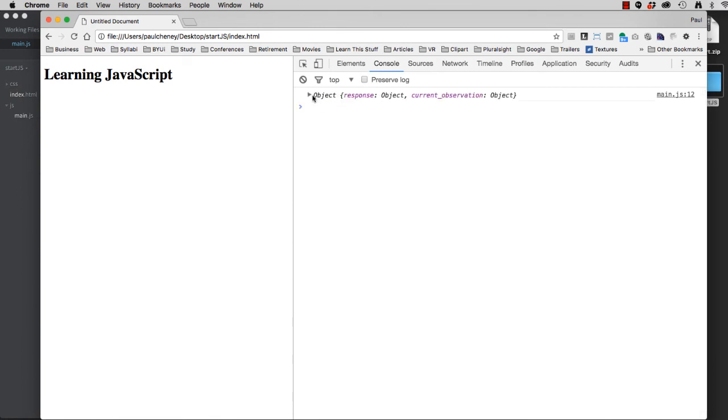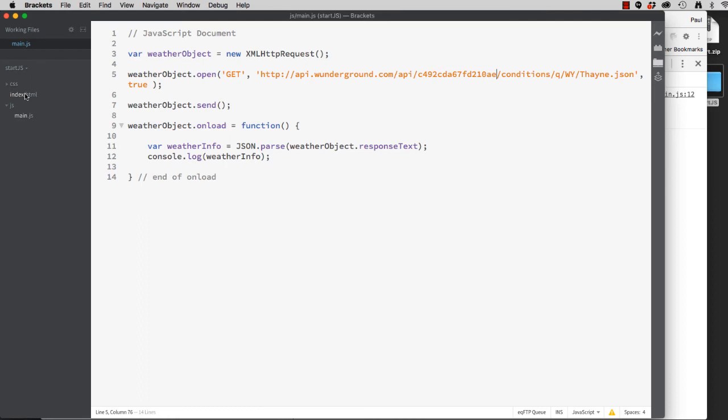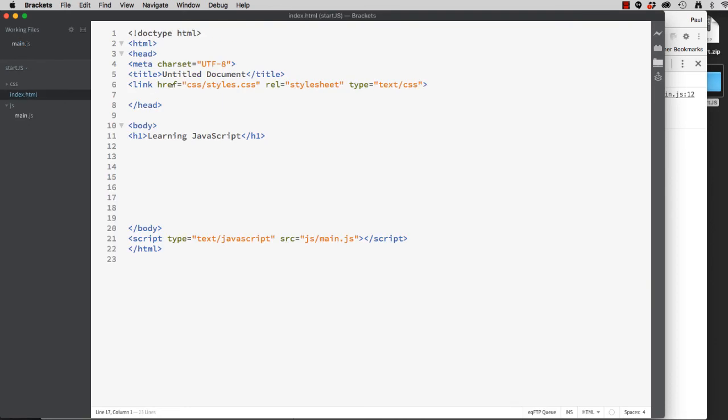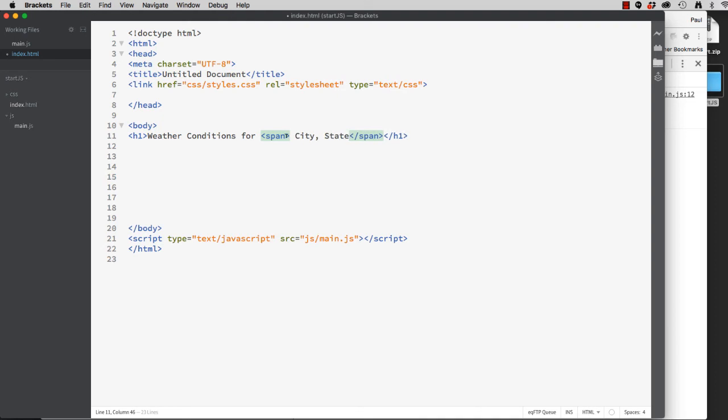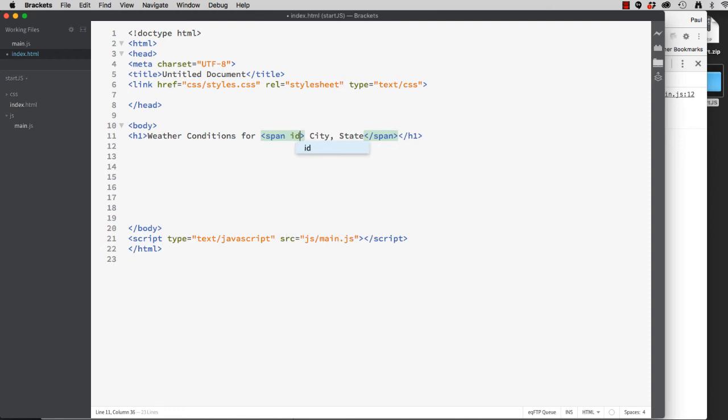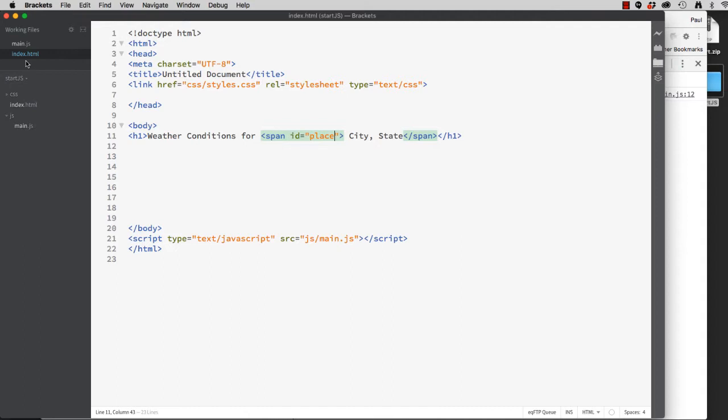Now that our data is correctly displayed to the console, let's take that information out here and display it on the web page for our end user. Let's switch back to our index.html. We'll delete learning JavaScript. And instead, we'll put weather conditions for, and then we'll put a span tag in here. And we could put a placeholder if we wanted. City, state. In order for JavaScript to access this span tag, we must give it an ID equals. And we'll just call it place. Hit refresh. And there we've got city and state.